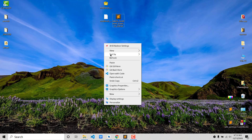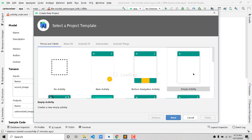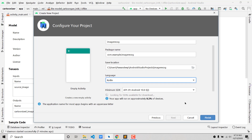You will need Android Studio. If you haven't installed the latest version, make sure you do that. Once you do, create a new project. Make sure you choose Empty Activity, give it the name you want — let's say 'ImageRecog' — choose Kotlin as the language, and click Finish.